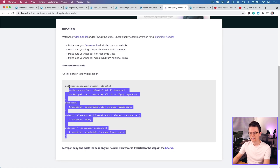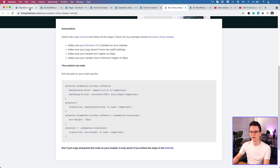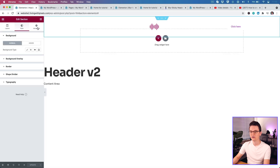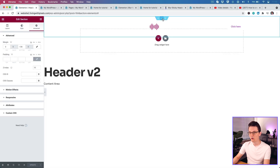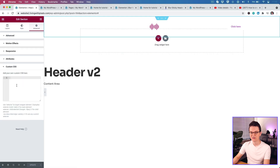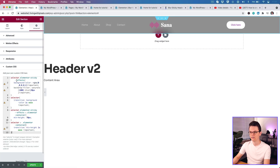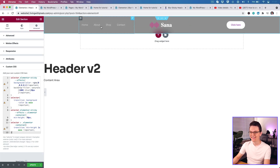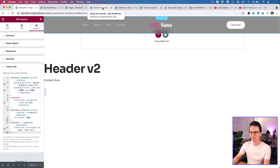Now open the CSS page I prepared and copy the code. Select it, right-click, copy. Go back to your header, go to Advanced, make sure you're on the main section, then go to Custom CSS and paste it in. There you go — look at that, it became smaller and it has a blur effect applied.